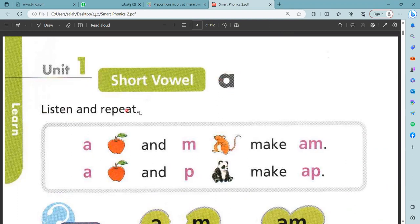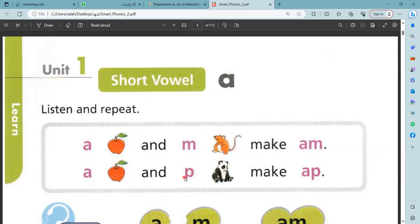Listen and repeat. A, apple, and M make 'am'. M, mouse, make 'am'. A, apple, and P make 'ap'. P, panda, okay?